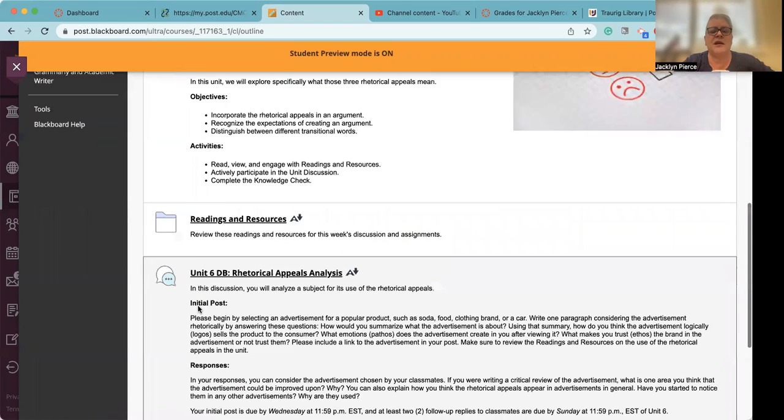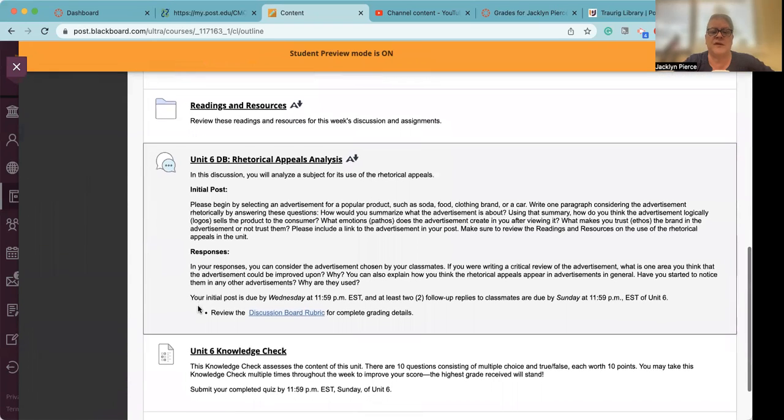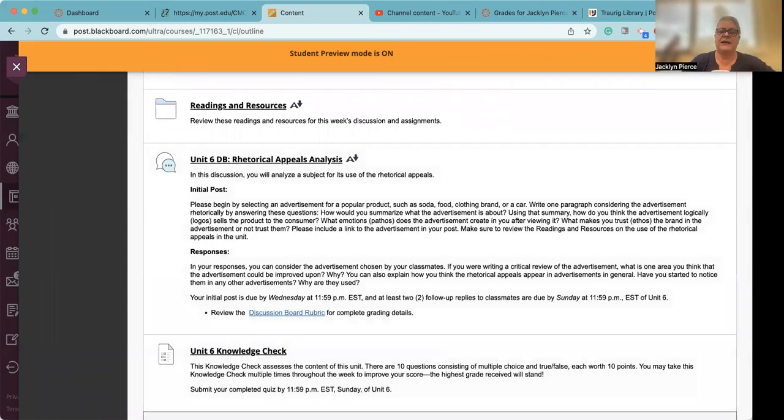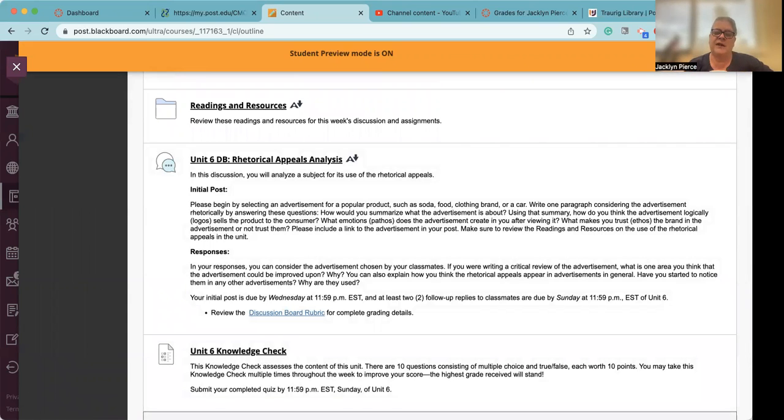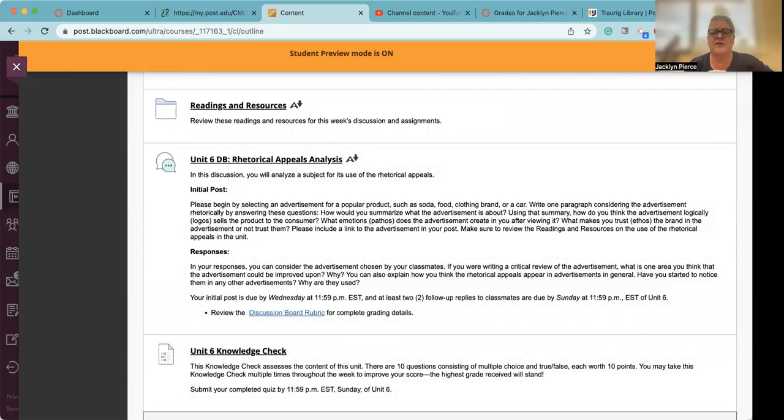The unit six discussion board assignment is about advertising. So the main thing is that you need to start with an actual ad. Now that can be a print ad or something that doesn't move, or it can be a video like a TV commercial. It could even be a radio commercial or an advertisement that you hear on a podcast or something like that.